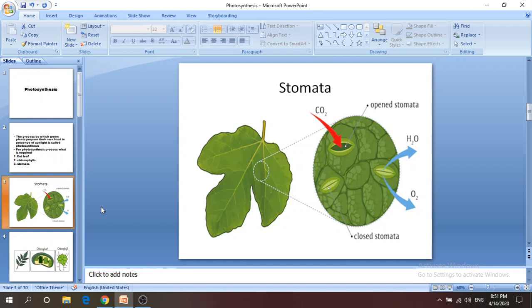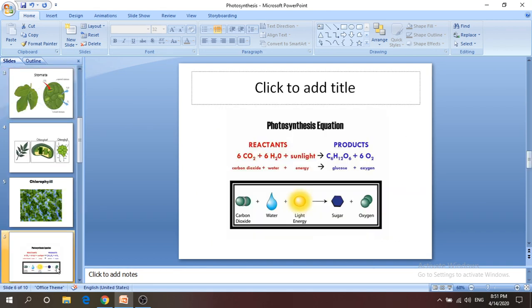The chemical reactions happen in leaves, actually inside the chloroplast. For making food, the plant takes the help of sunlight, carbon dioxide from the air, and water. It produces glucose for its own consumption and oxygen as a by-product.